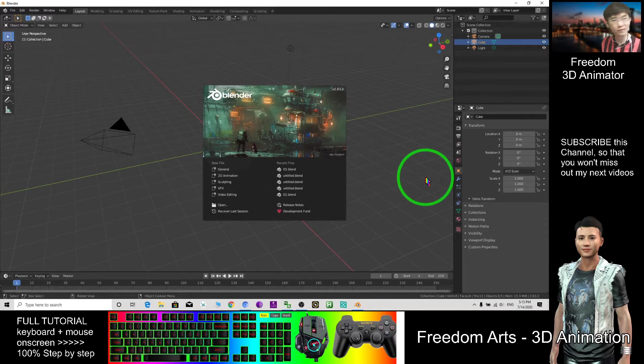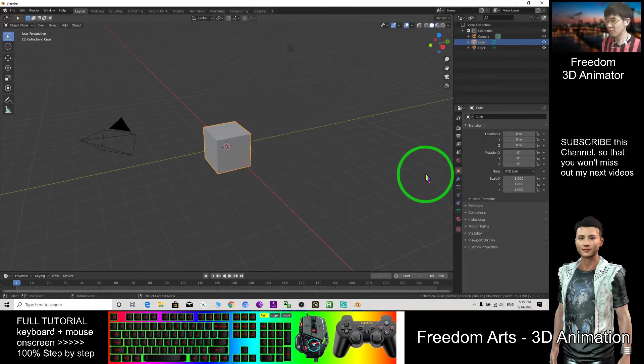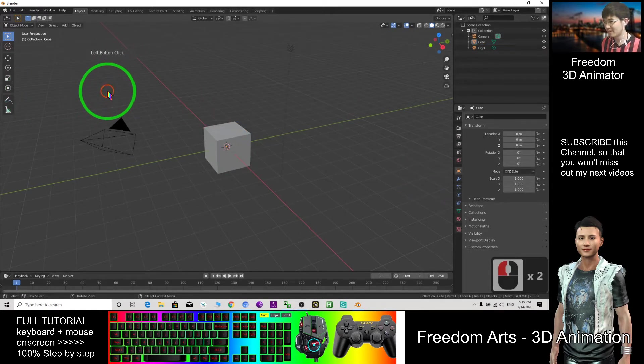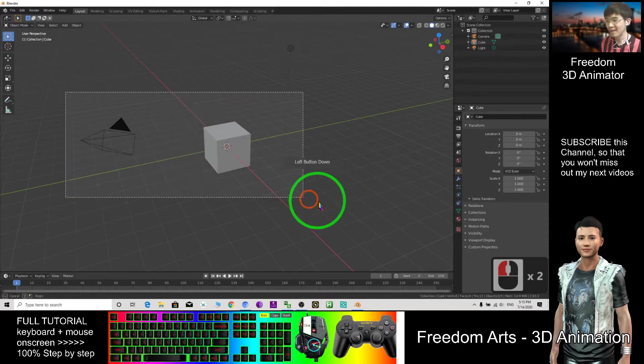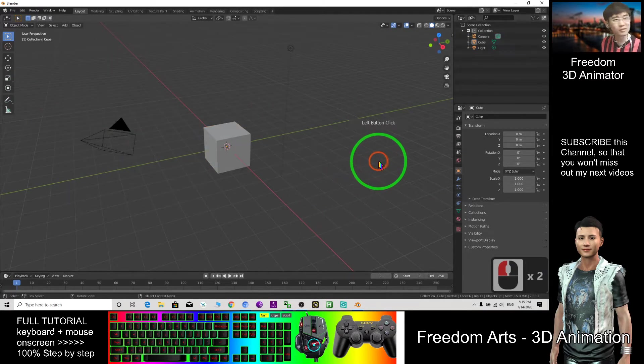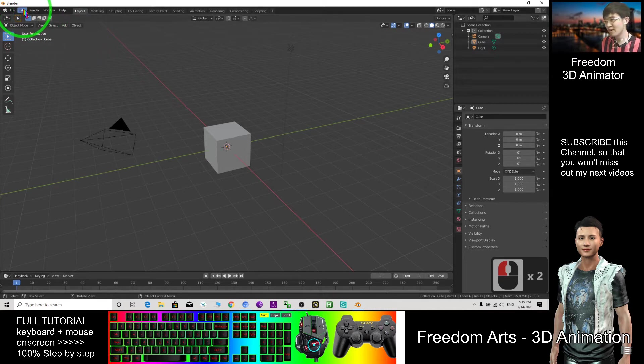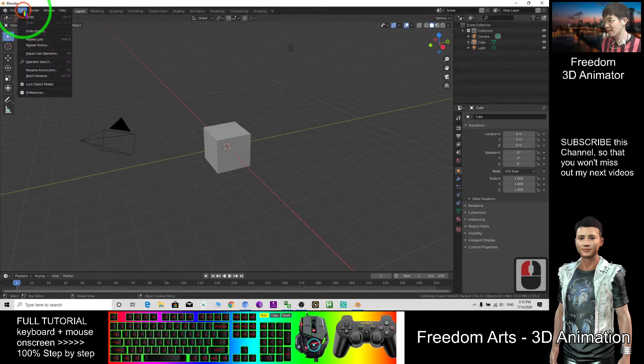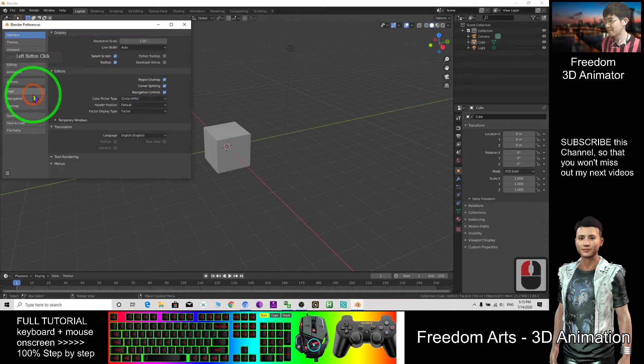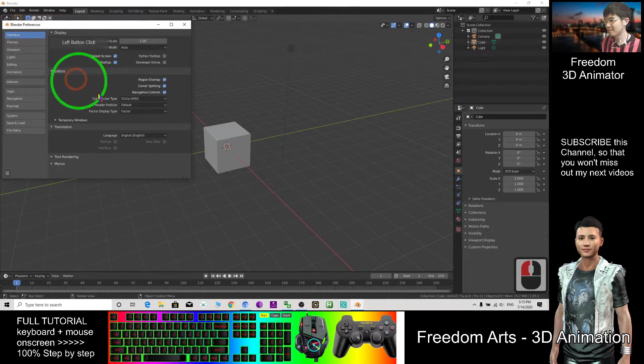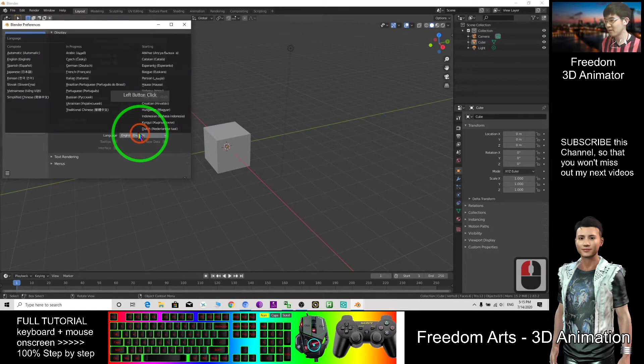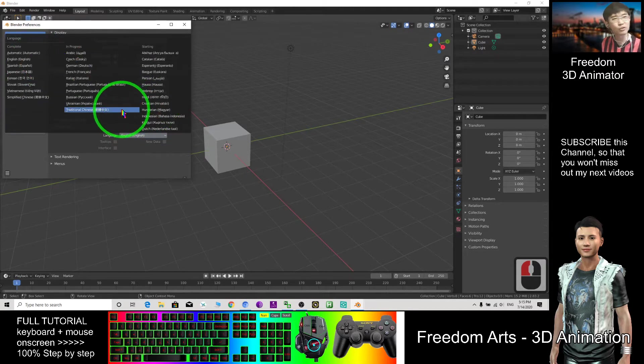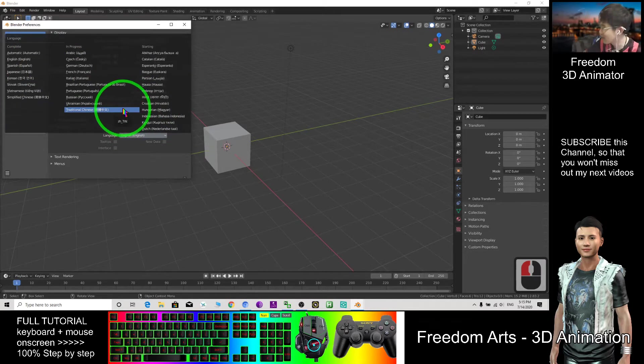If this is your first time to open Blender, actually you can choose your own language. Your language is here: Edit, Preferences, Interface. And here you can choose your language. As a demo, I will use English.